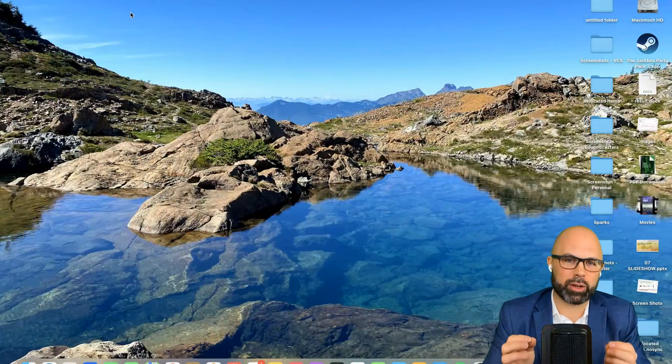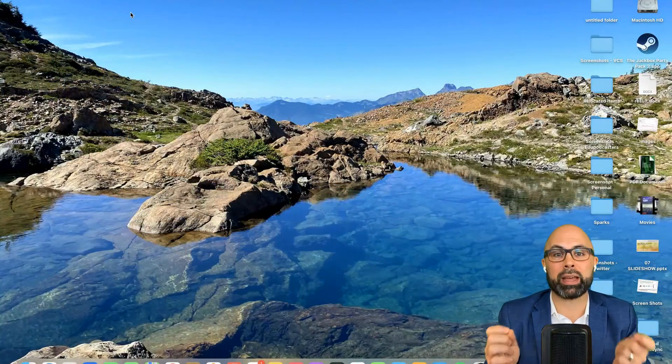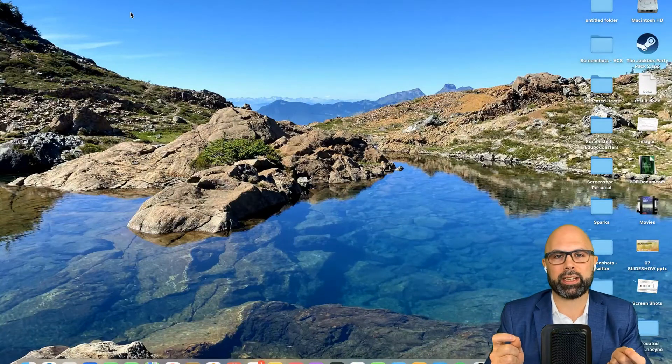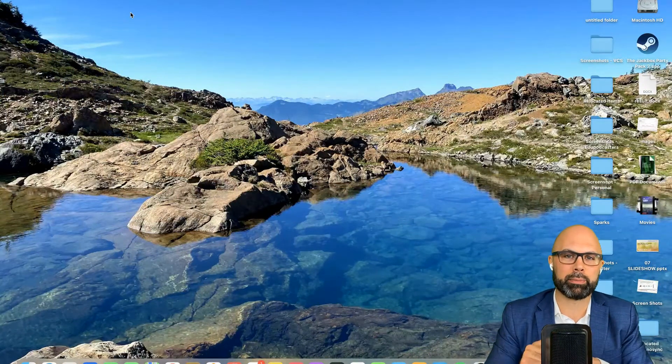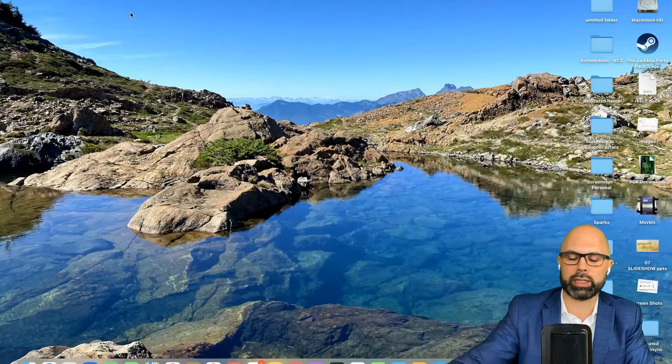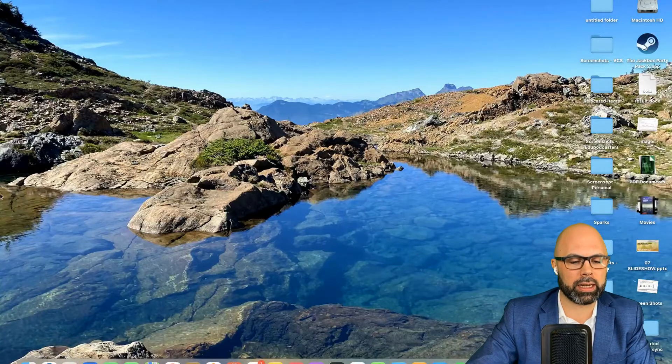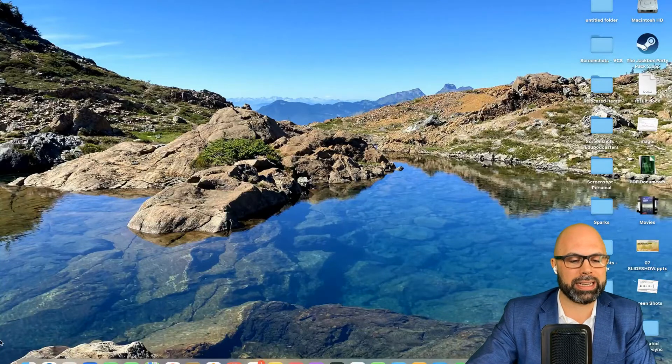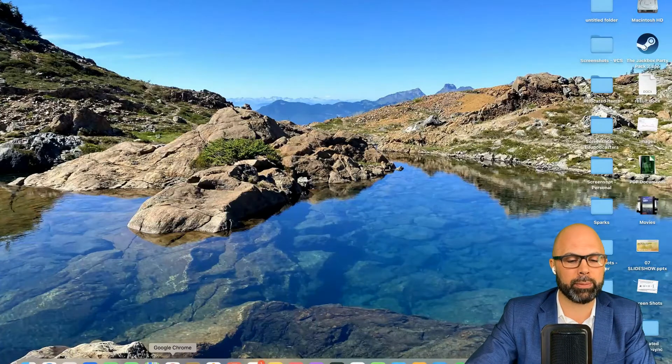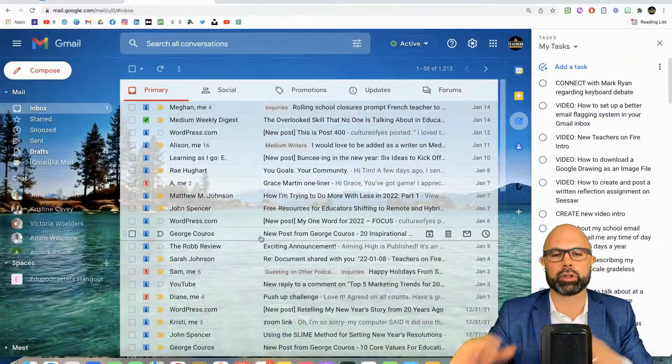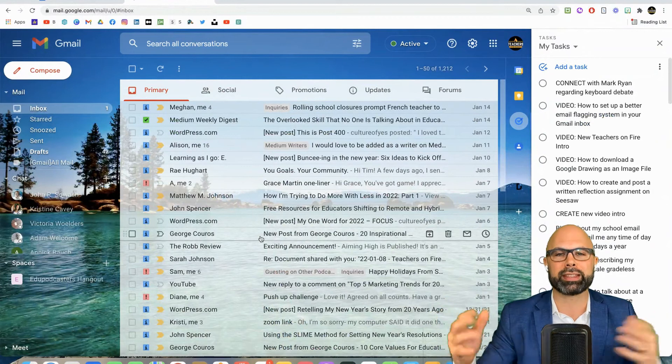What's up teachers on fire, today I want to show you how to set up better flags in your Gmail inbox, your Google inbox. So let's log in to my teachers on fire inbox. I'm going to show you everything.